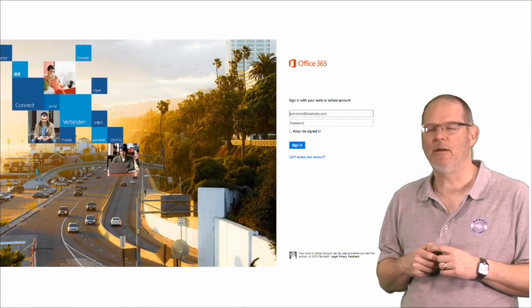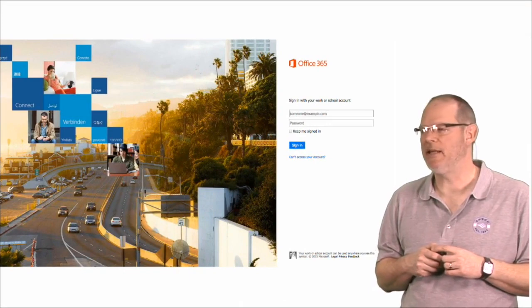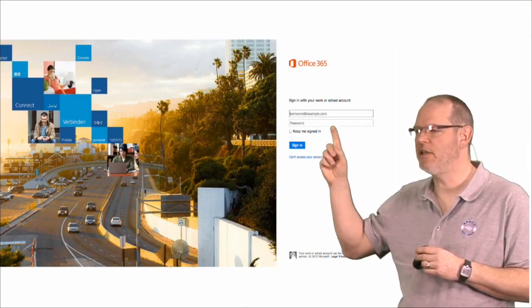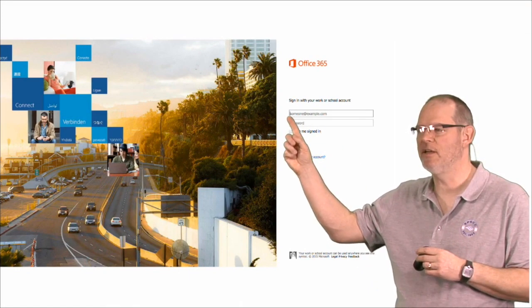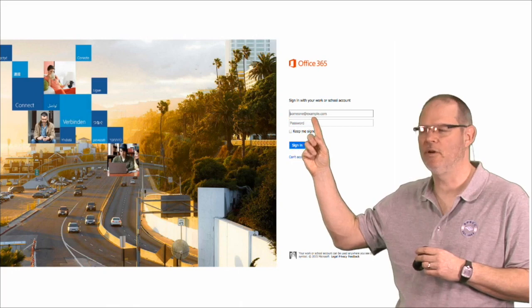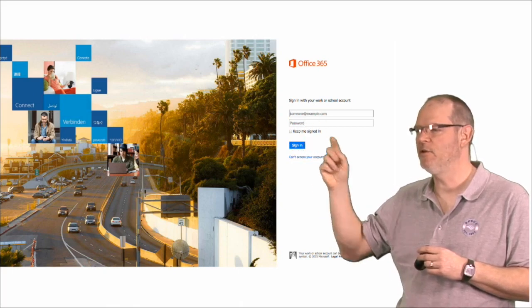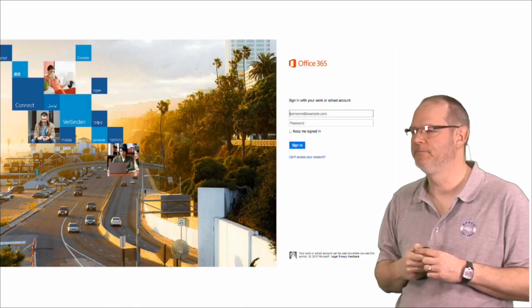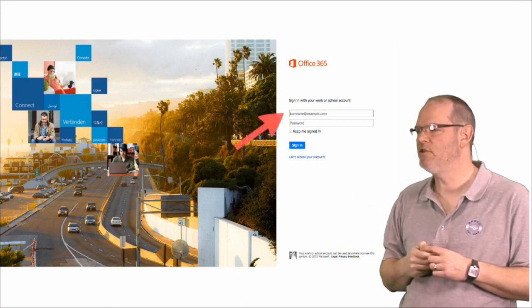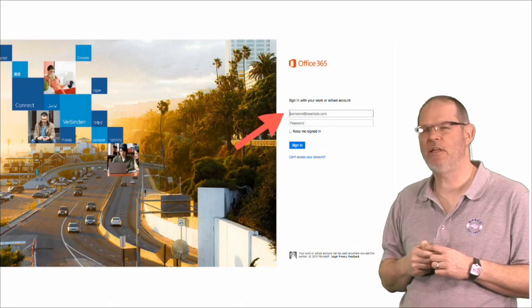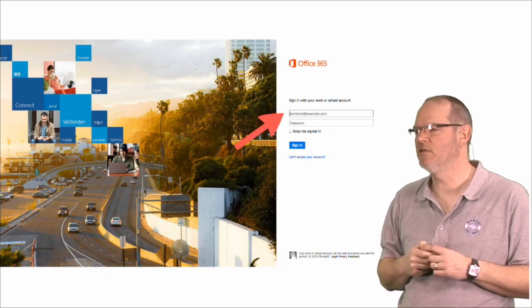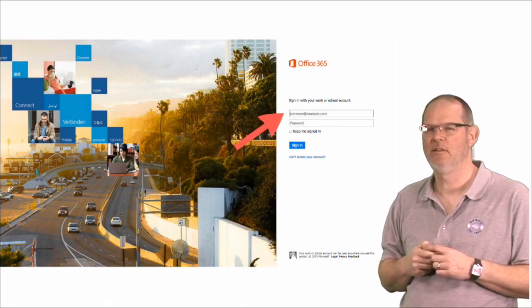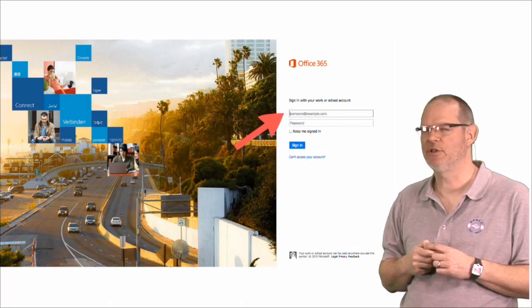That will take you to this page. And here you will put your email address that we saw before and your password. Now, once you've put in your email address and type return,